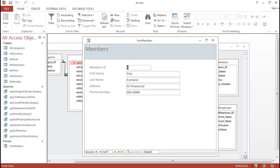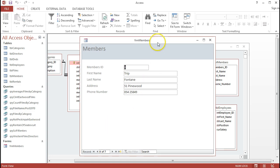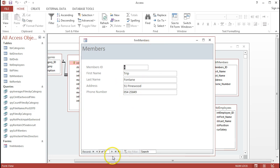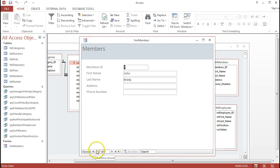In the previous video, we looked at creating a single form based on a single table in the database, which was the members table. The usability of this form, while it looks good and is reasonably usable, is still a little bit farther away from what I'd be used to using in the datasheet view of the table if I was the database administrator.